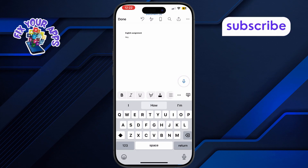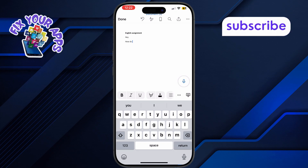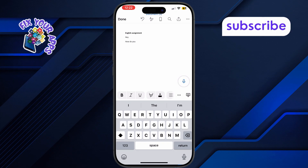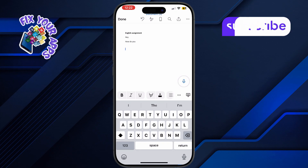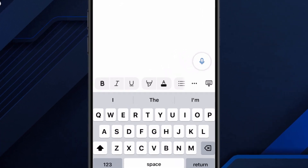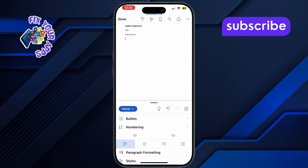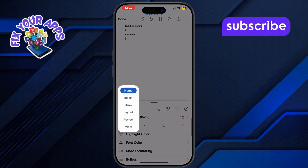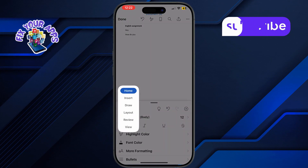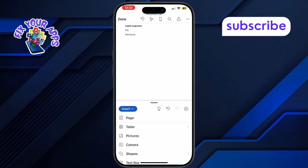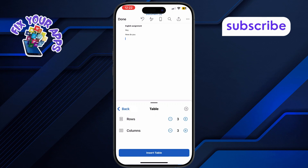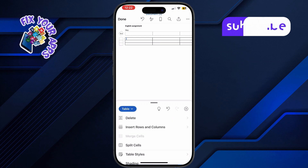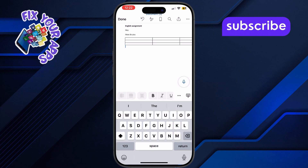If you want to insert a table, place your cursor where you need it and press Enter. Tap the three dots again, switch to the Insert tab, and choose table. The default table is three by three, but you can add more rows and columns using the insert options.